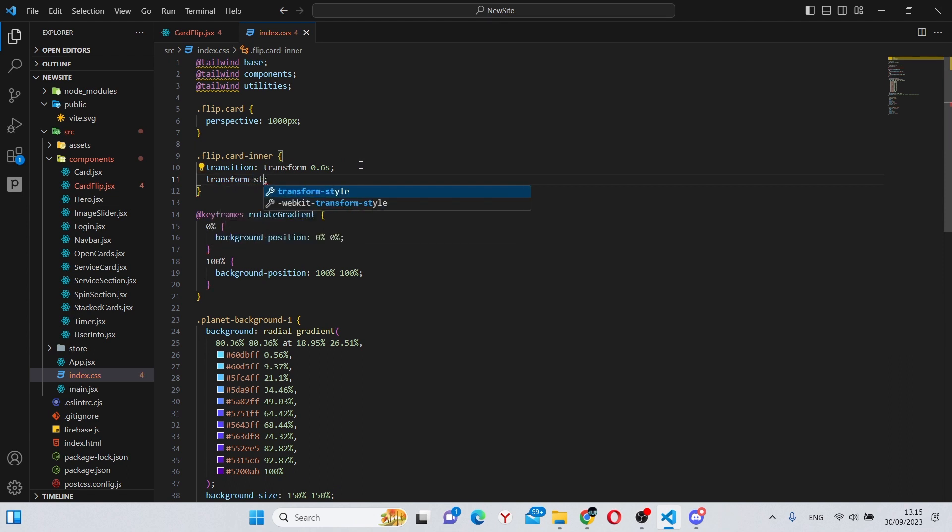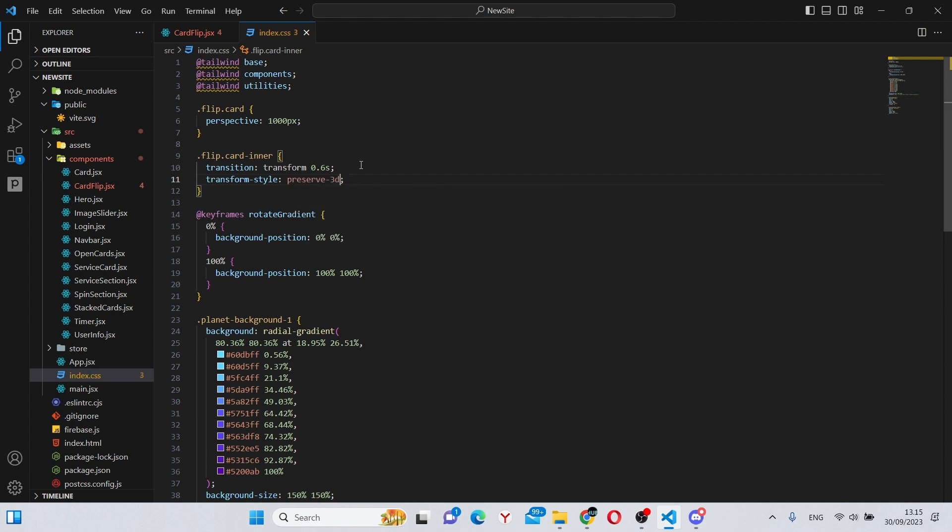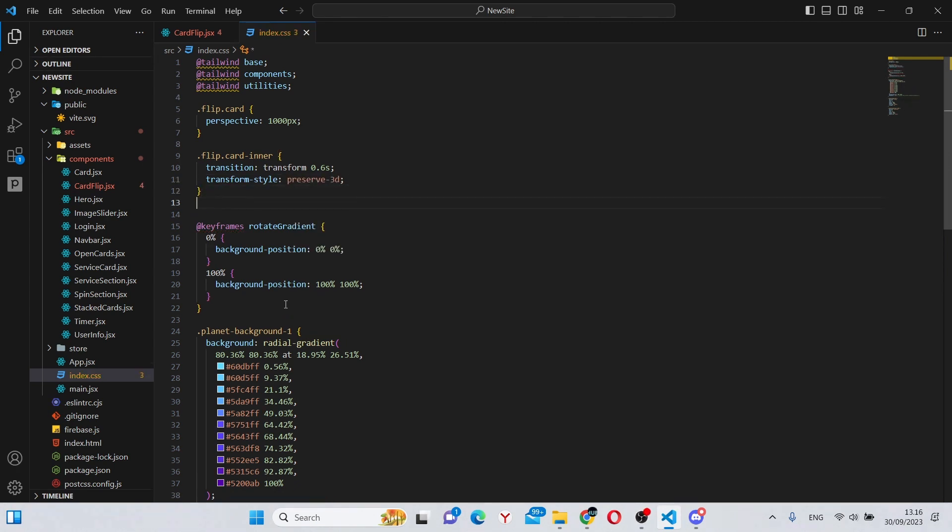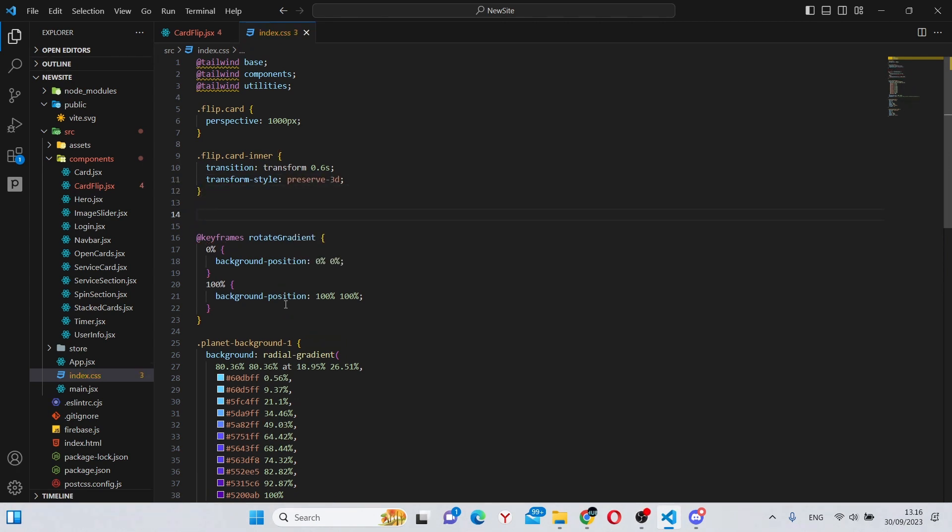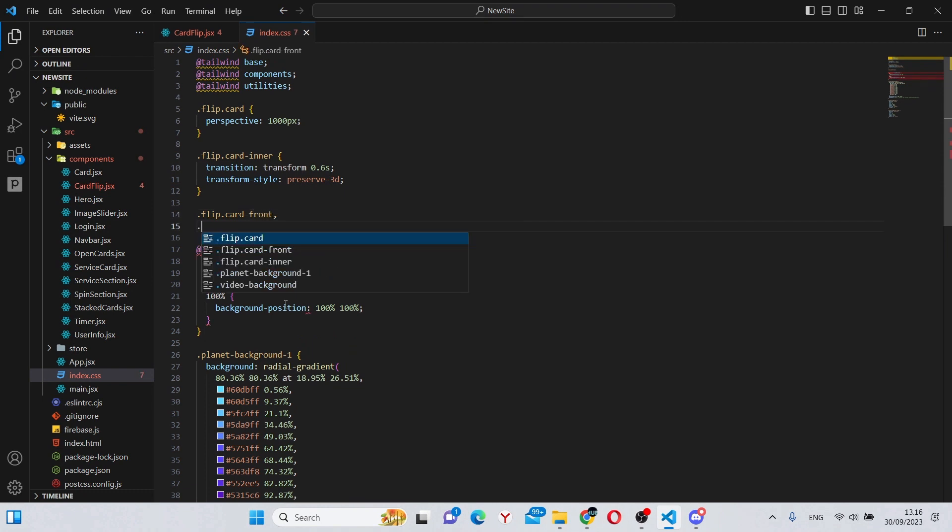Next we can say .flip-card-front, .flip-card-back, and in here we can say position is absolute.